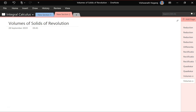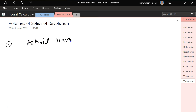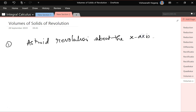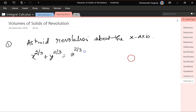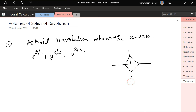Let's do some problems. We have to find the volume of solid generated by revolving the asteroid curve above the x-axis. We know the equation of the asteroid is x^(2/3) plus y^(2/3) equals a^(2/3), and it looks like this. To make it simpler, let's take just the first quadrant and revolve it around the x-axis.